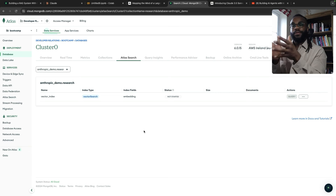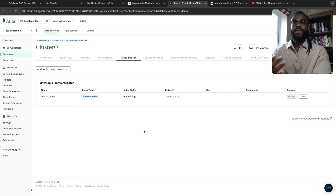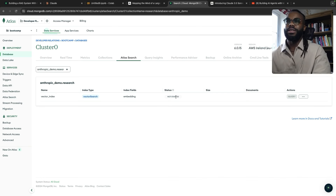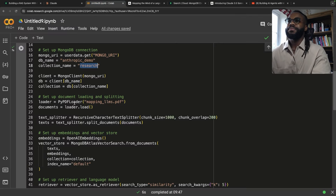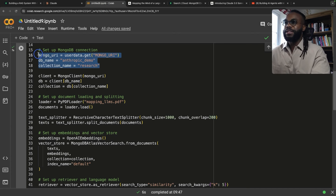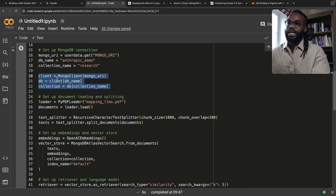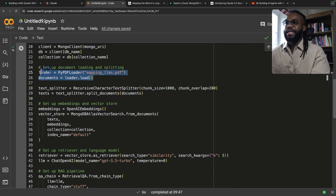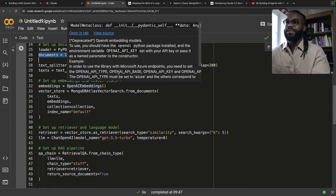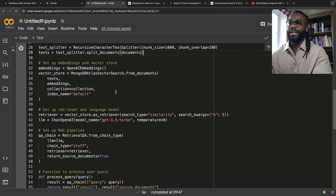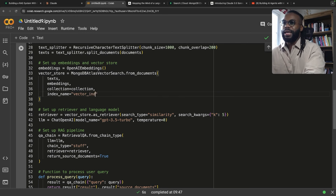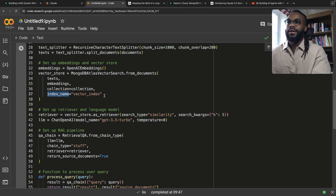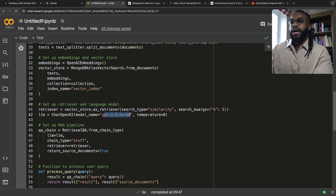You will need to go through this step: create your vector search index on MongoDB as I've shown — it's very straightforward and I'll put a link to the instructions in the notebook for this video. We also need to change the index name in the code to 'vector_index', since that's the name we gave our vector search index. And we're using GPT-3.5 Turbo.